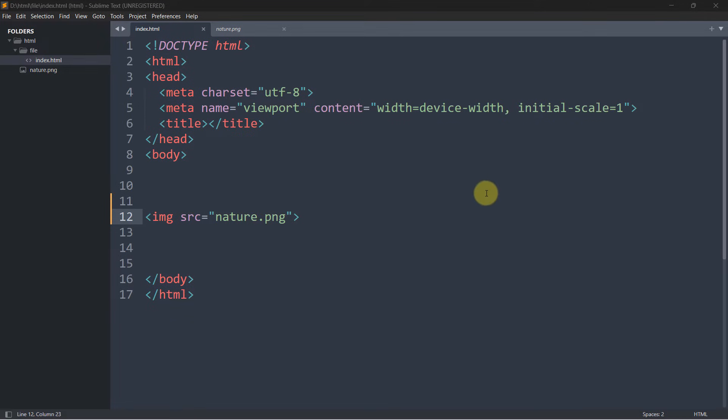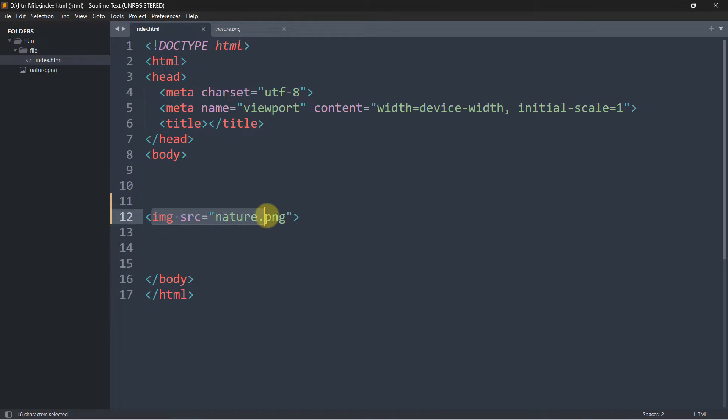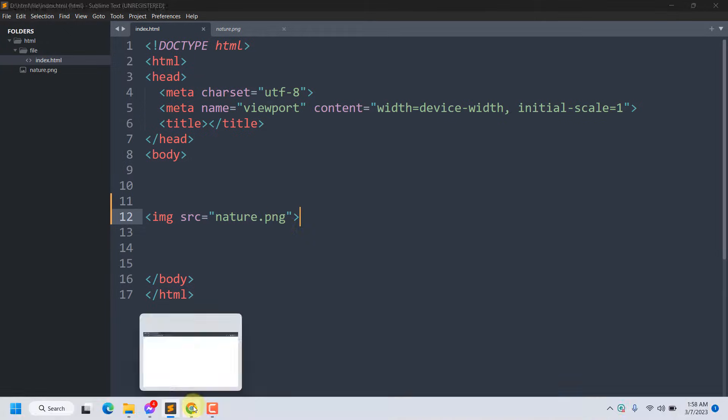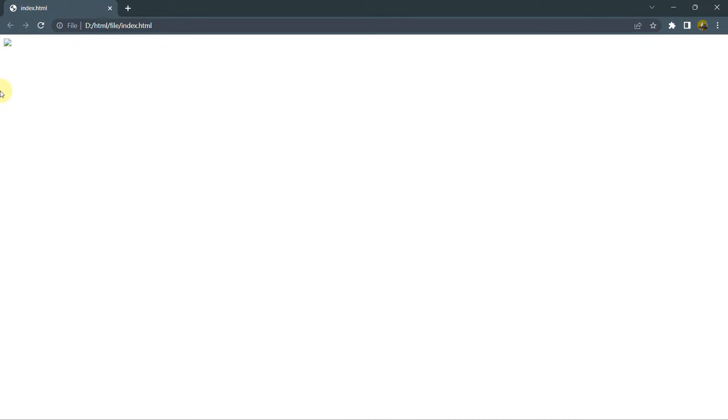Hello everyone, in this tutorial I'm going to show you the solution for image not showing in HTML. Here you can see we give the image tag and inside the image tag we give the image name and extension. Right now if we save it and refresh our browser, you can see it's giving us this broken image error.